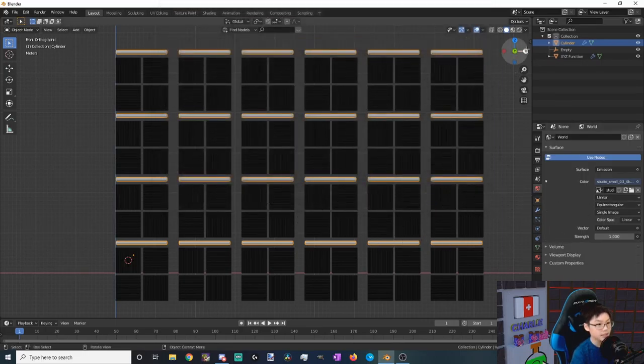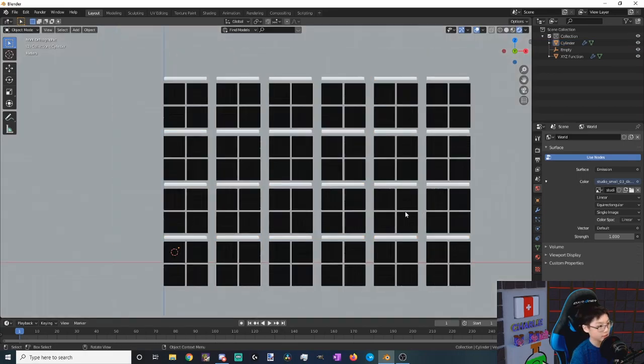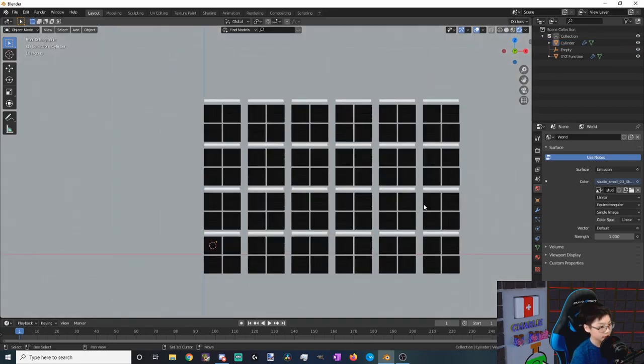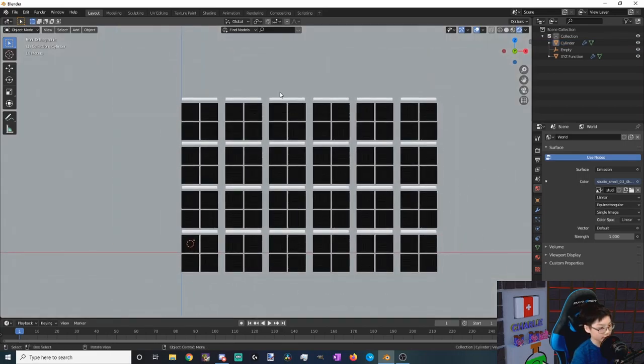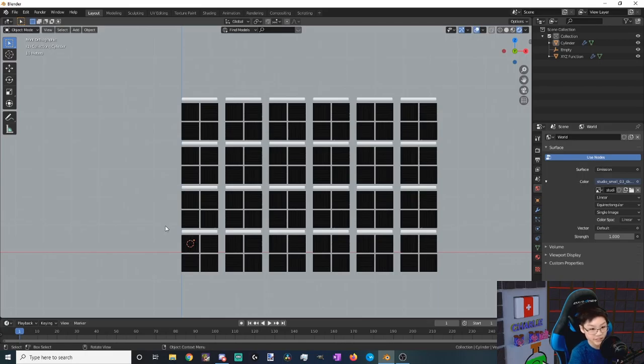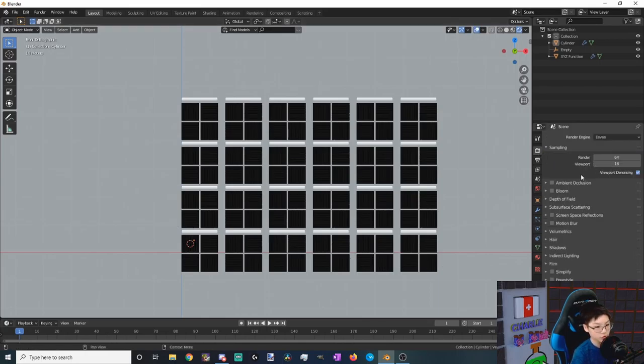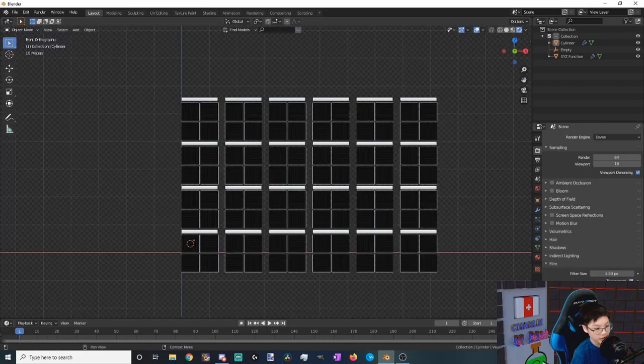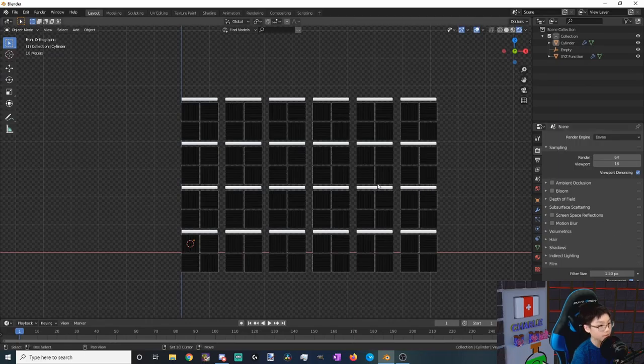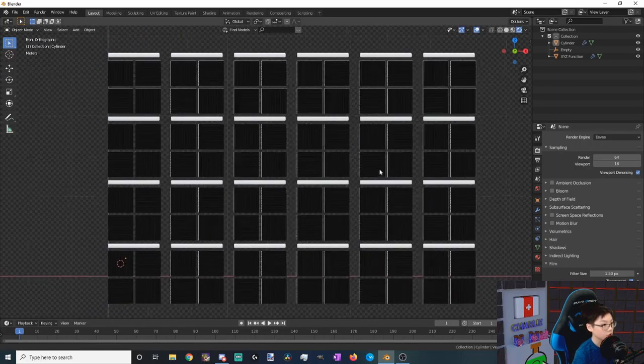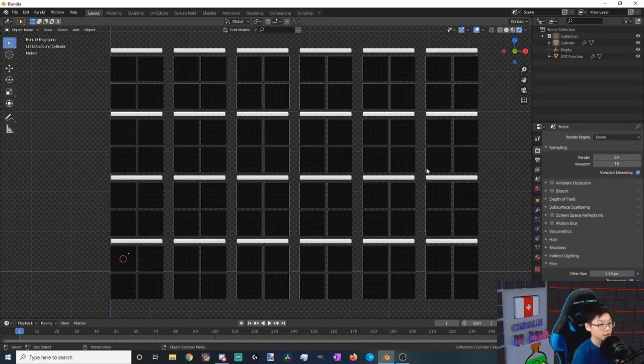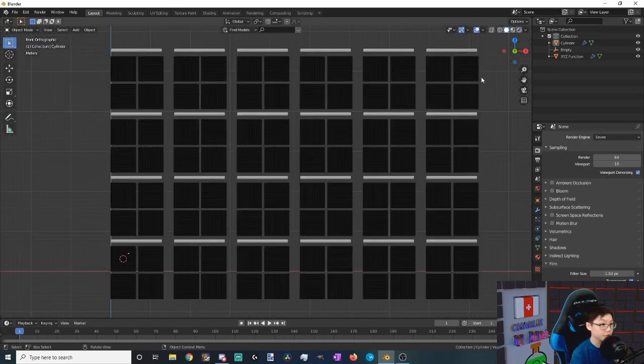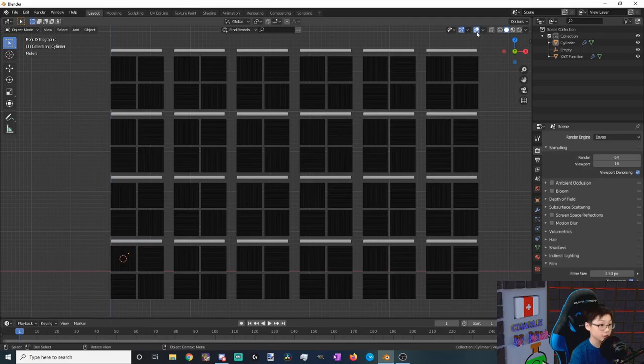Okay, let's take a look at how bright it is and how good it looks. So you might notice that there's like this background and that's actually the background of the HDRI. So to hide that, we just go to our scene, film, and turn on transparent. Looks pretty good.